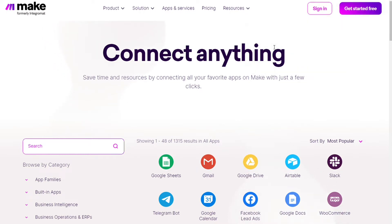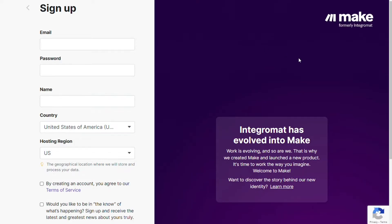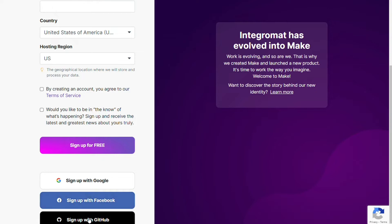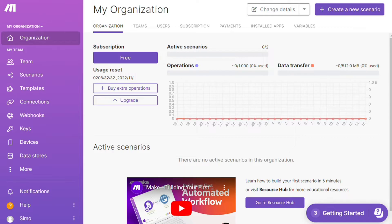Okay so to connect Pipedrive with LinkedIn just follow the steps after clicking the link in the description. Now you need to sign up to Make. It's as easy as just filling these forms or you can also sign up using your Google accounts, your Facebook accounts, or your GitHub accounts.